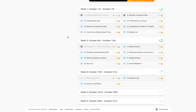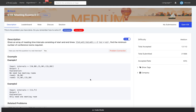Hi guys, welcome to my channel. Today in this video we will solve the premium user problem without having a premium account in LeetCode. This is the problem 'Meeting Rooms 2', which is for premium users — if you don't have a premium account you can't solve it on LeetCode. But I found this problem is freely available on this website, LintCode.